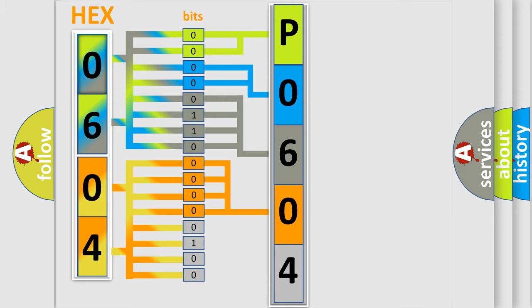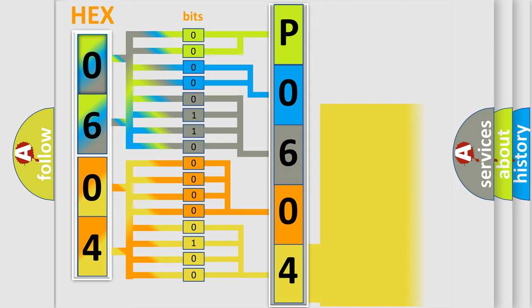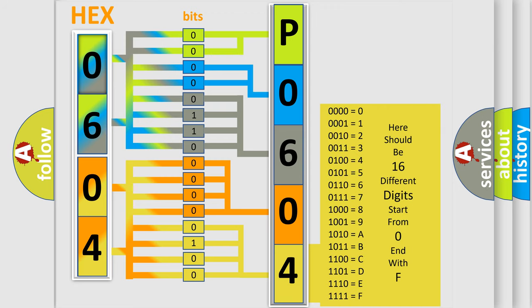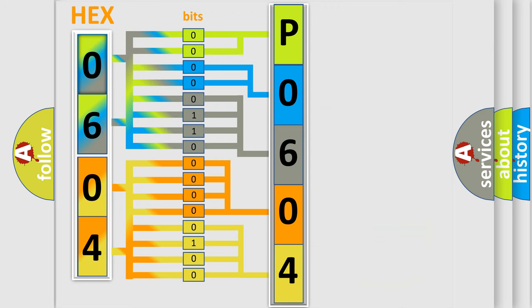A single byte conceals 256 possible combinations. We now know in what way the diagnostic tool translates the received information into a more comprehensible format.